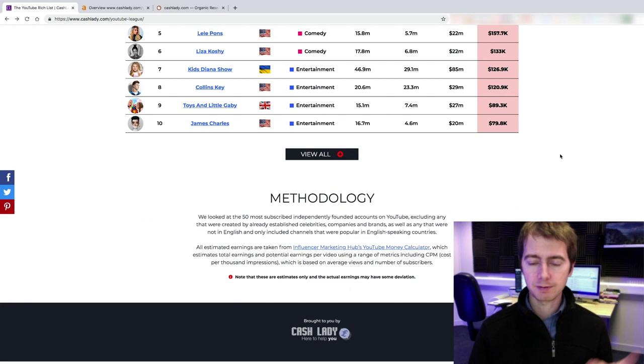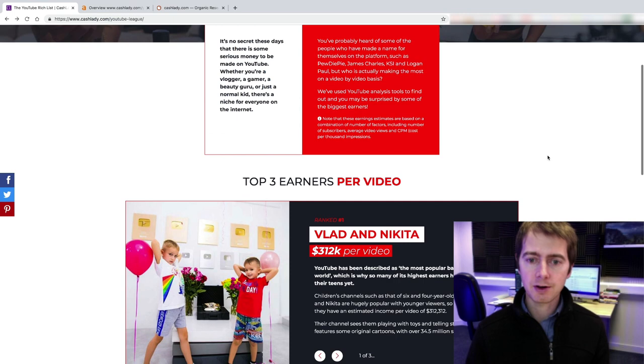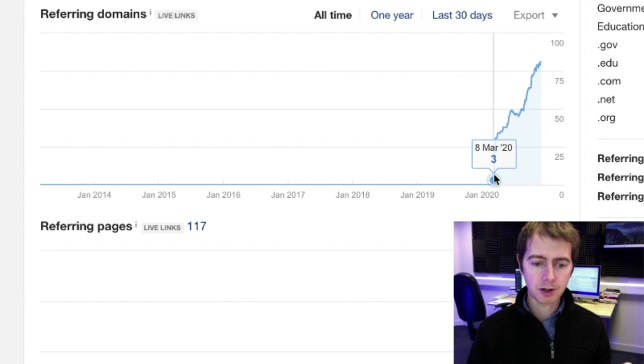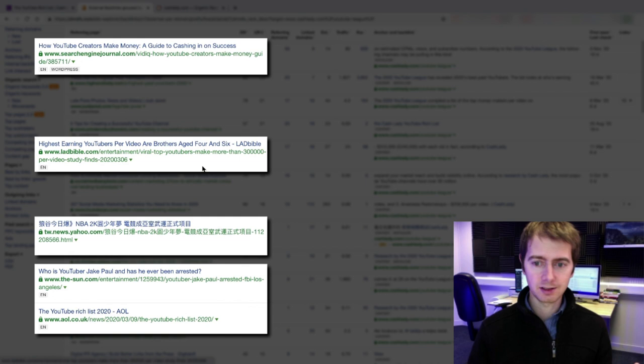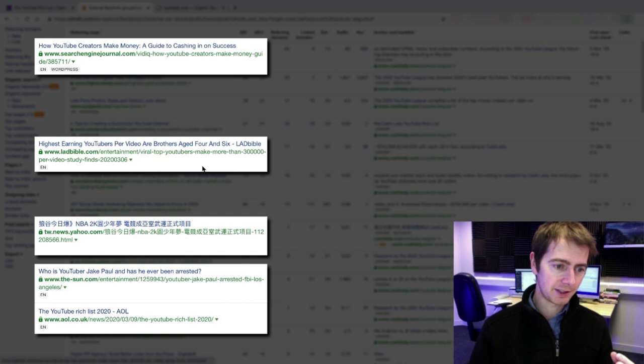And they went on and pitched journalists with this piece of content. And let's see what happened. They launched it at the beginning of March 2020, like this year. And they acquired over 80 referring domains linking back to them. Let's see what kind of backlinks they have acquired. So search engine journal, they mentioned them here. That's a good link. And lots of like Ladbible, Yahoo, The Sun, AOL, huge websites with high authority. And they all mentioned this page and they linked back to it. So it seems to have been a fairly successful campaign.